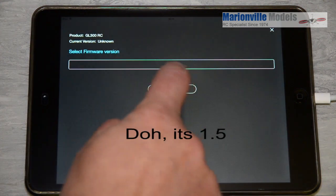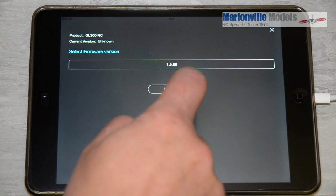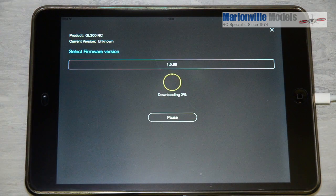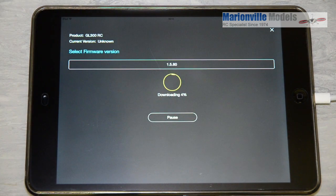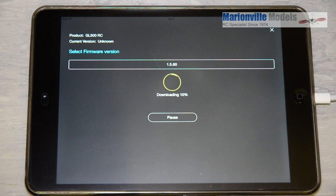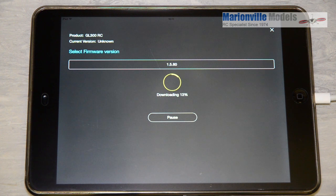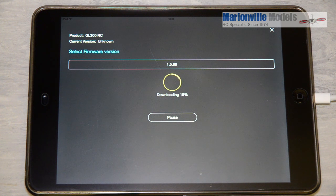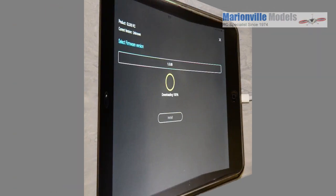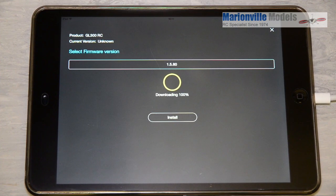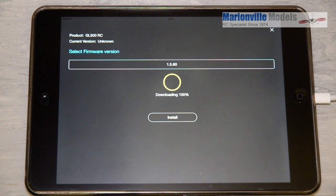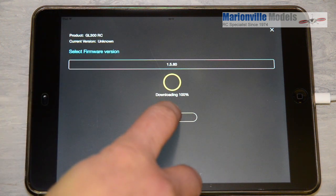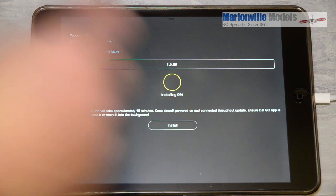You just hit the downgrade and that will now be downloading the older firmware onto the tablet ready to upgrade. So that's downloaded and all we have to do now is install.